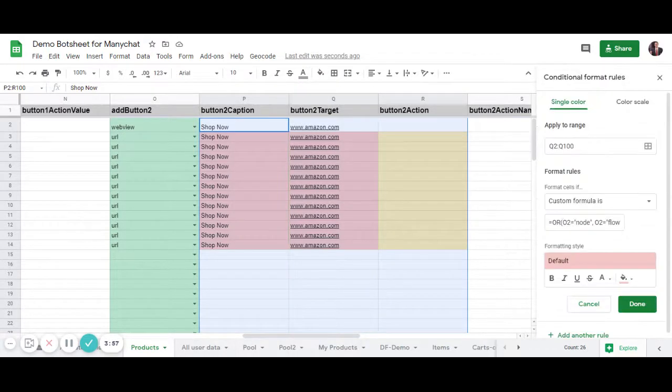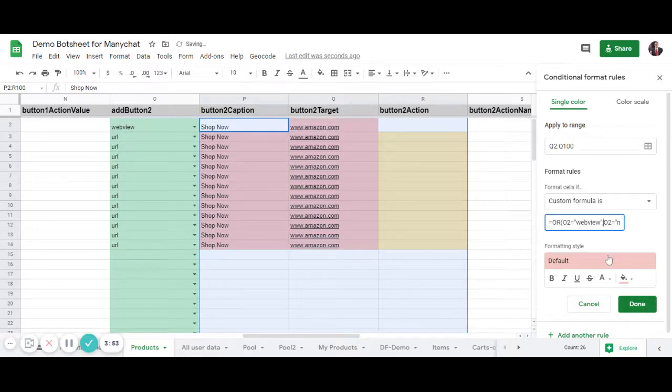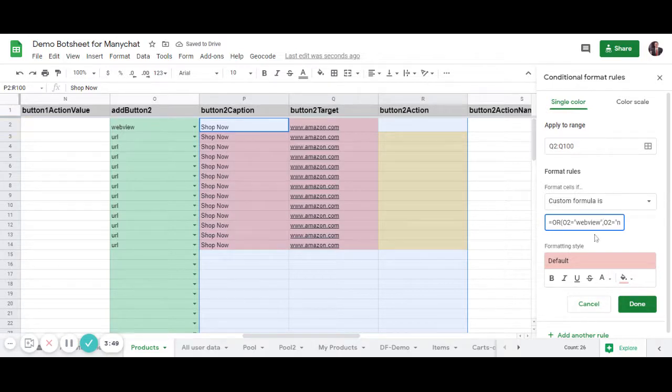and add O2 equals WebView, because we now want to reference O2. If it equals WebView, then make it red.